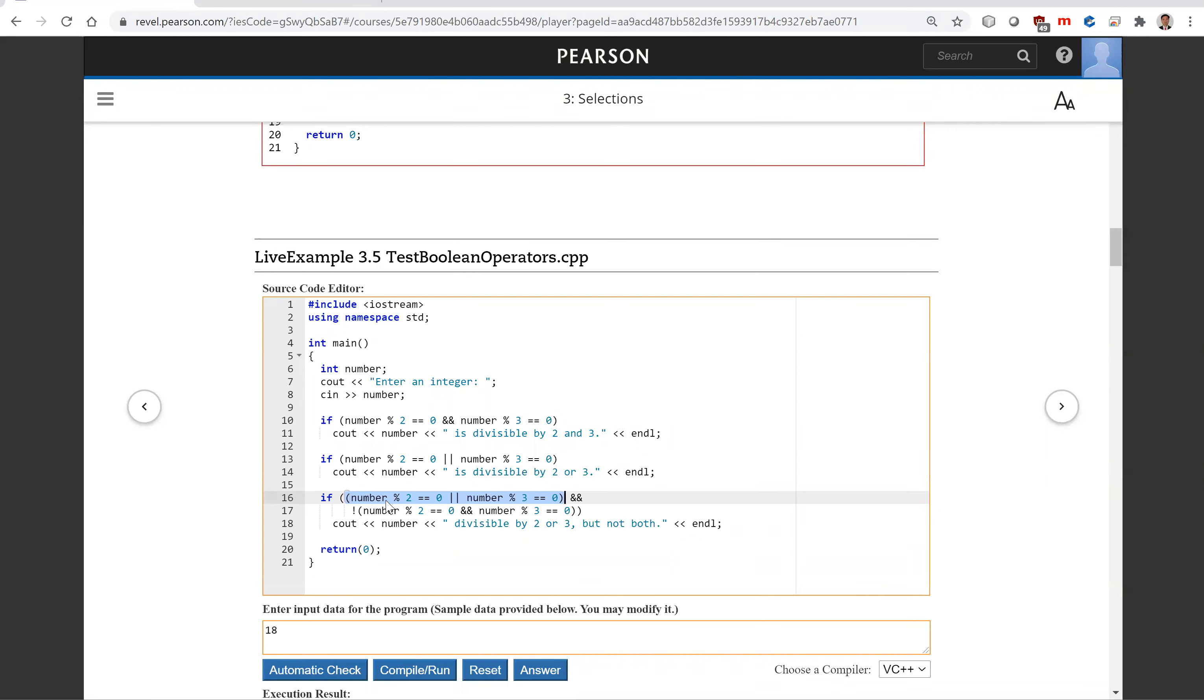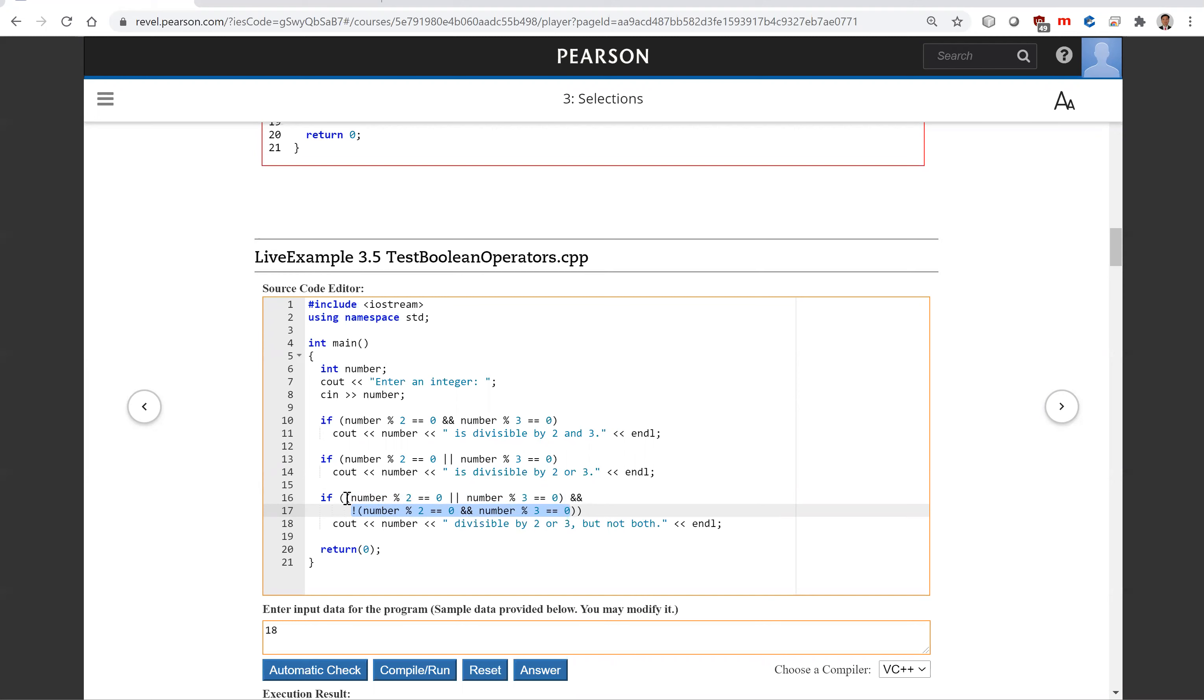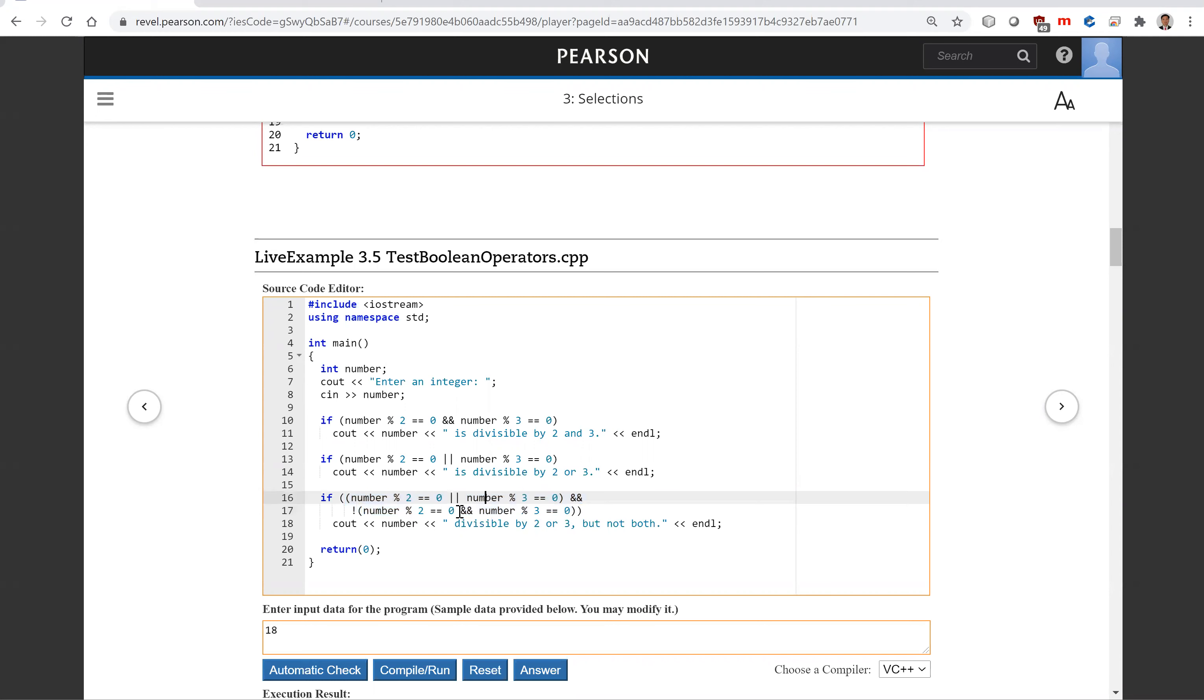Now here the condition is number is divisible by two or divisible by three, and number is divisible by two and divisible by three is false. So what this is actually, it is exclusive or.